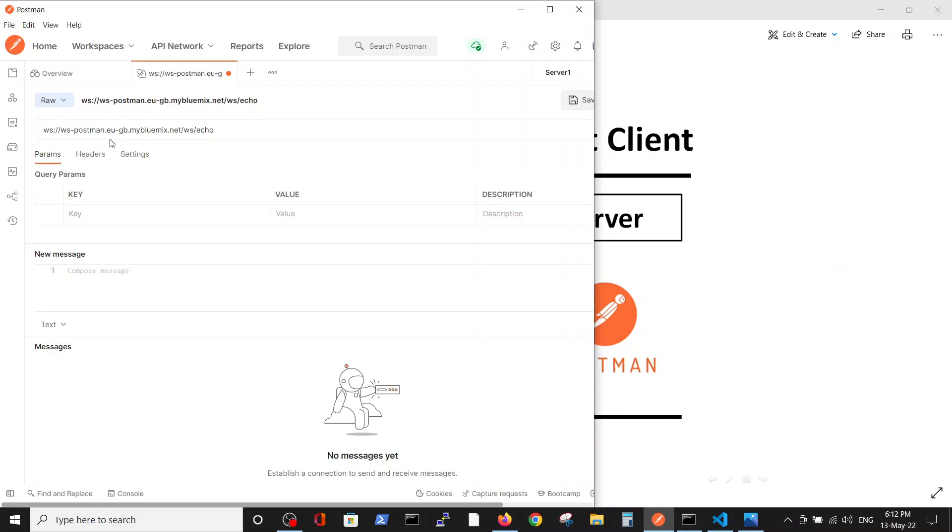In Postman, they have a URL which uses an echo, which means it receives the connection and echoes back the data that you sent. In this way, you can see that your WebSocket is working.